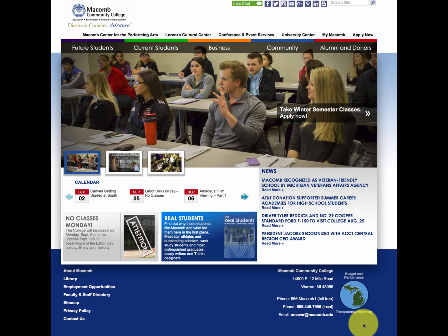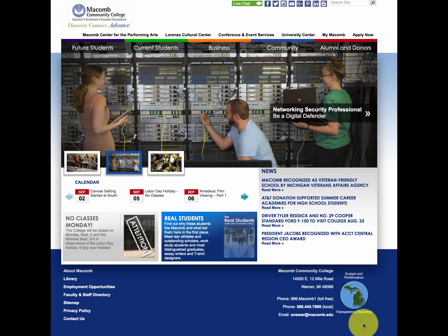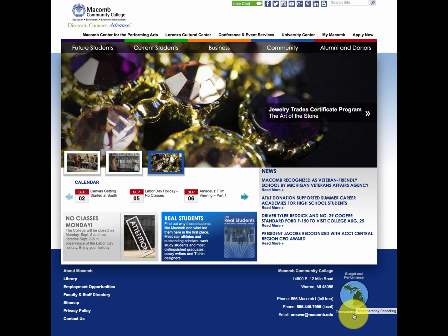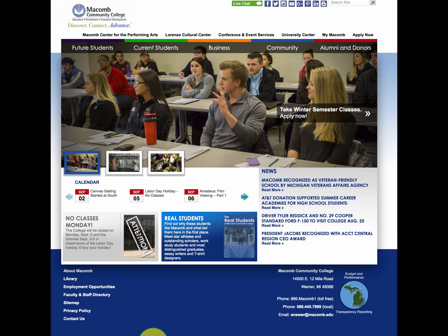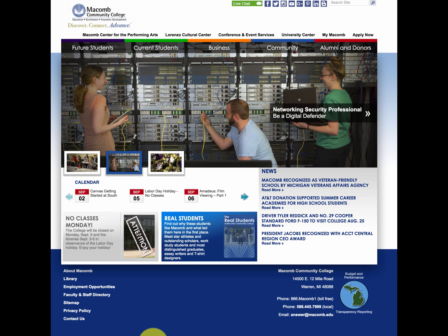Down here on the right within this Macomb website, we have college information, the college address, and we also have a graphic link that links to transparency reporting on budget and performance regarding Macomb Community College. Additionally, there's an email link down here and some primary phone numbers. So these are the basic components of a website, and this one in particular is Macomb Community College.